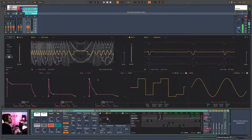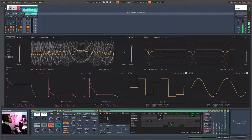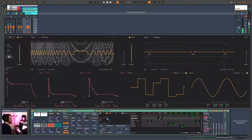The first sound design technique — the most common way in electronic dance music — is to make an arpeggiator for adding a groove to any bass line or drums.